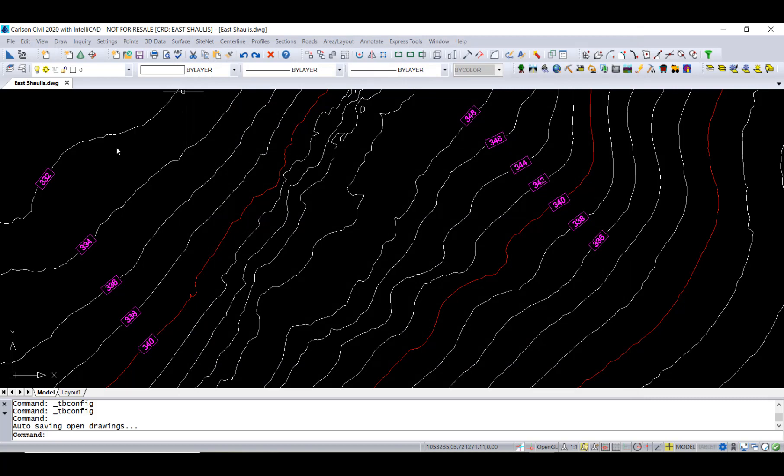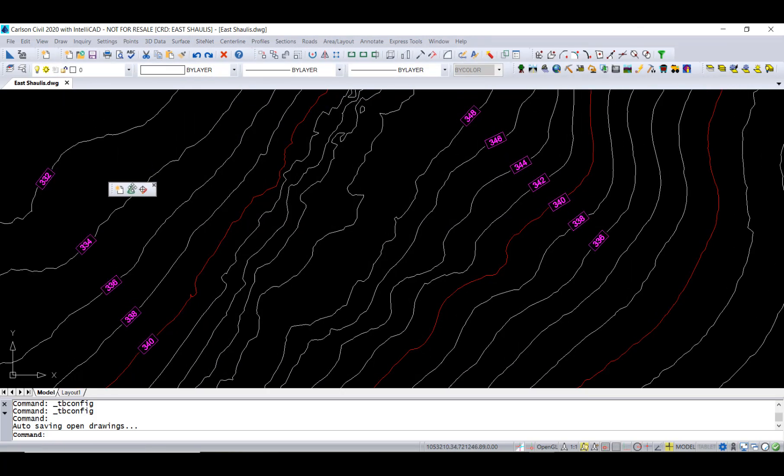So our toolbar is created. It's sitting up here. You can drag them around on screen by selecting on those vertical dots. You can see you can put it out in the middle here. If you hover over commands, it will tell you what they do.